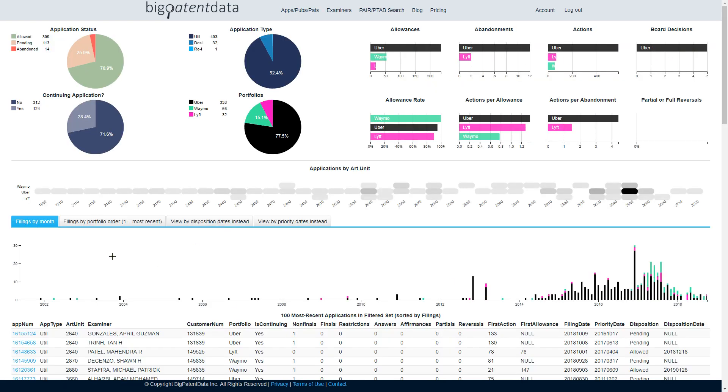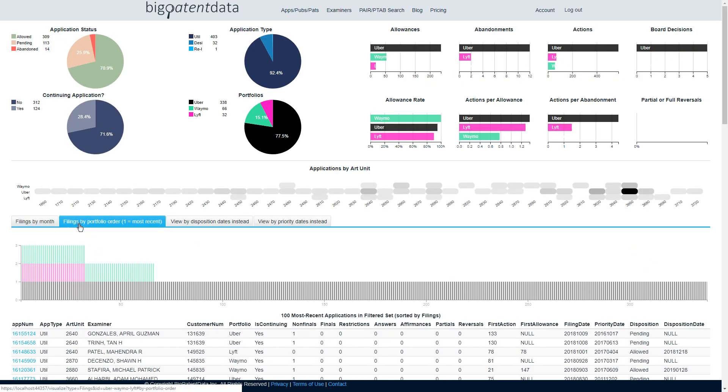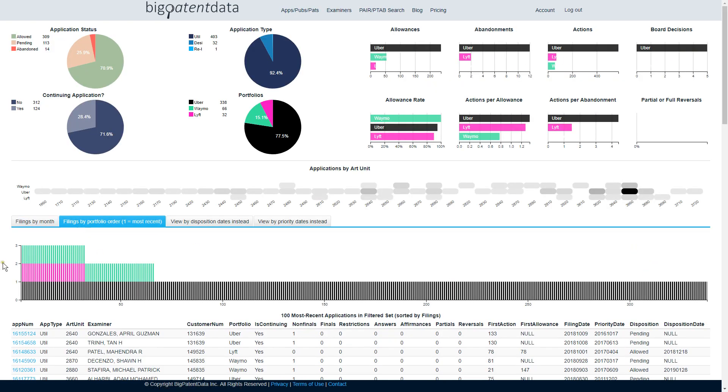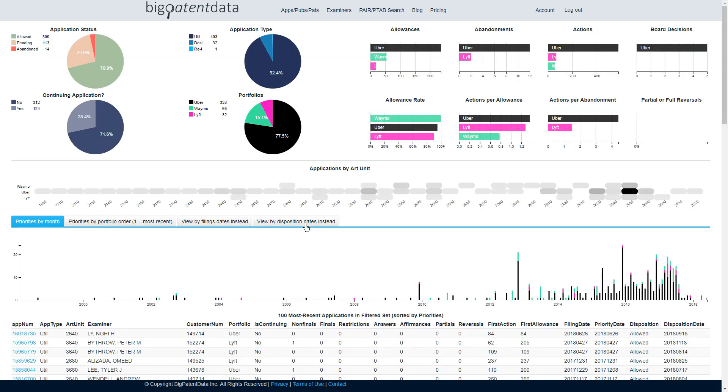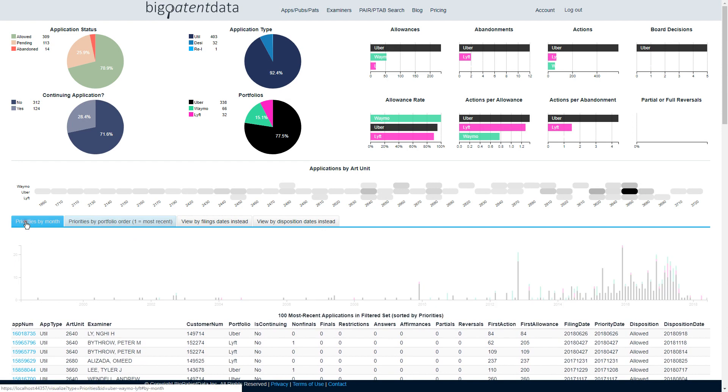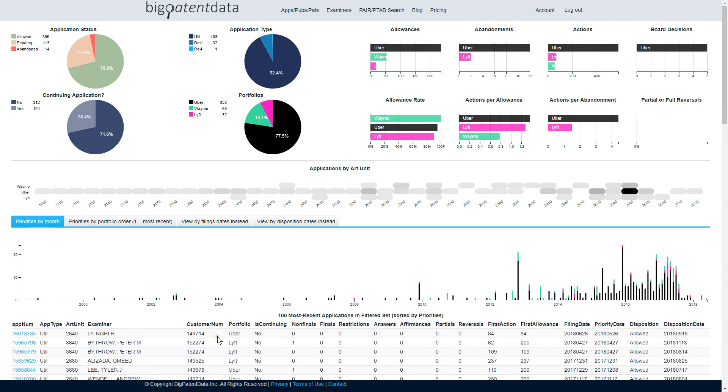So this is filings by month, and then this is order of filing, and then finally priority date, priority by month, and then order of priority. So by interacting with these various charts,